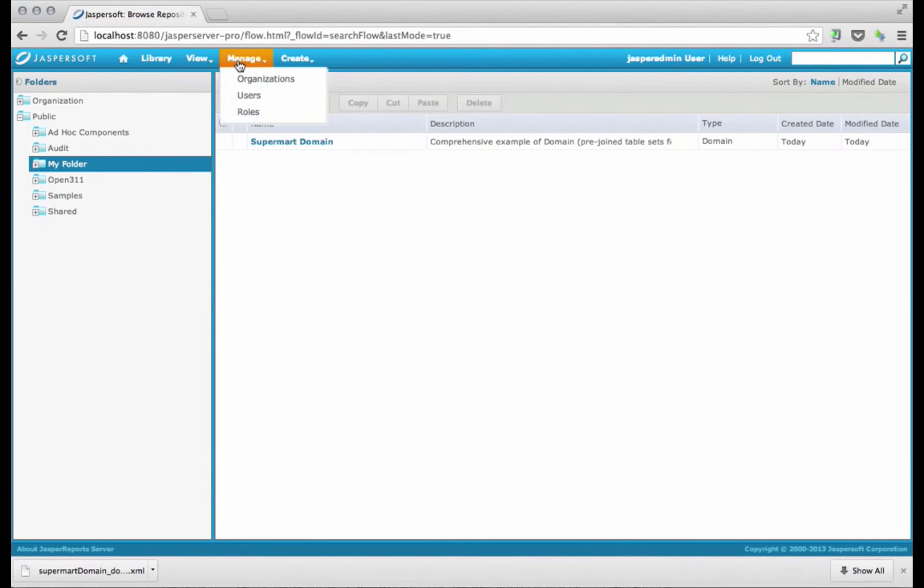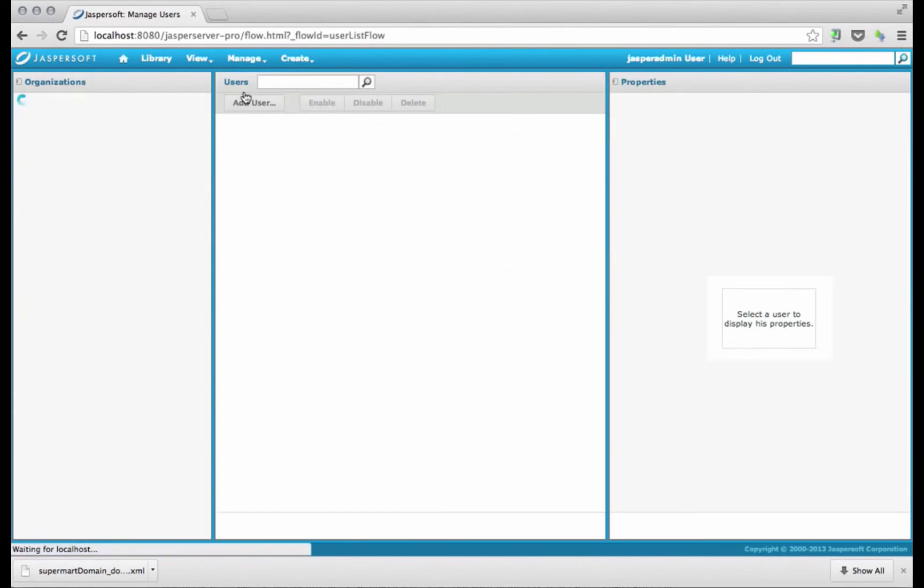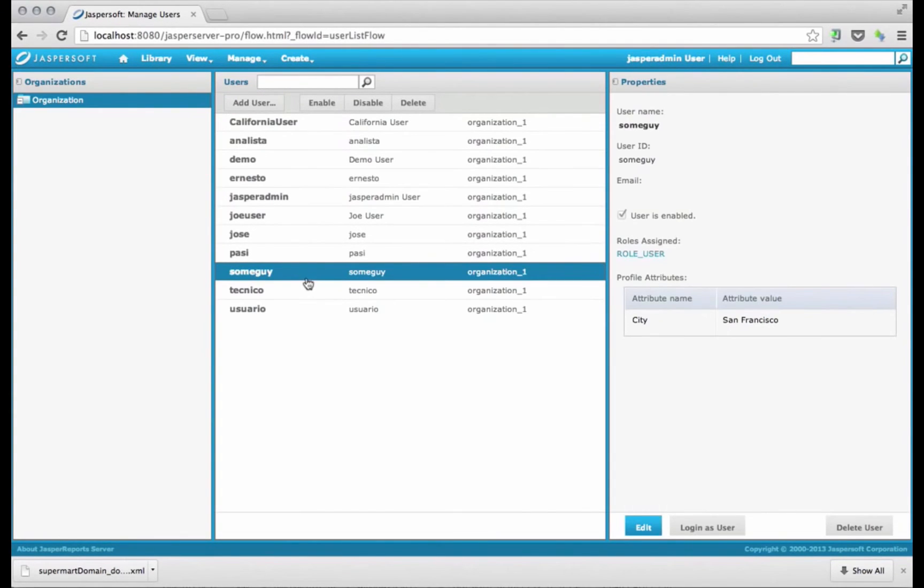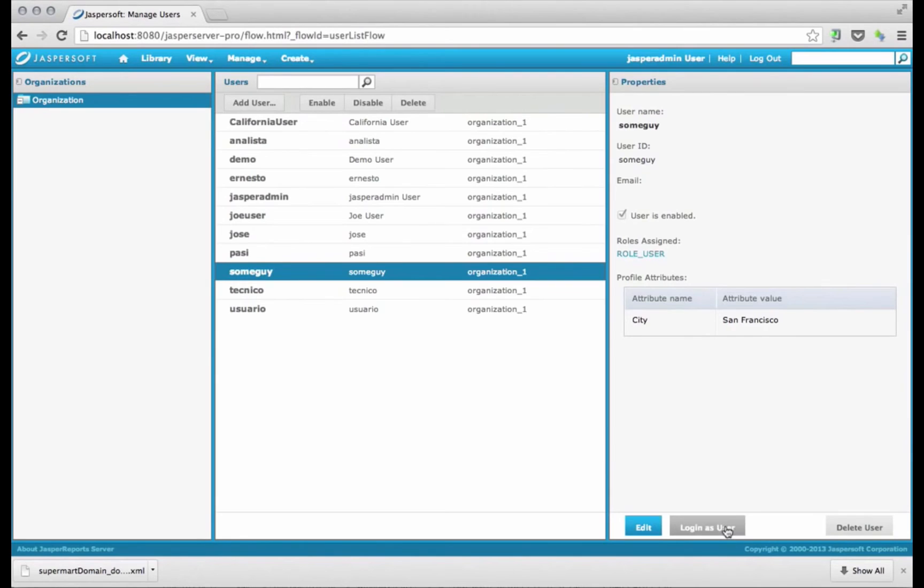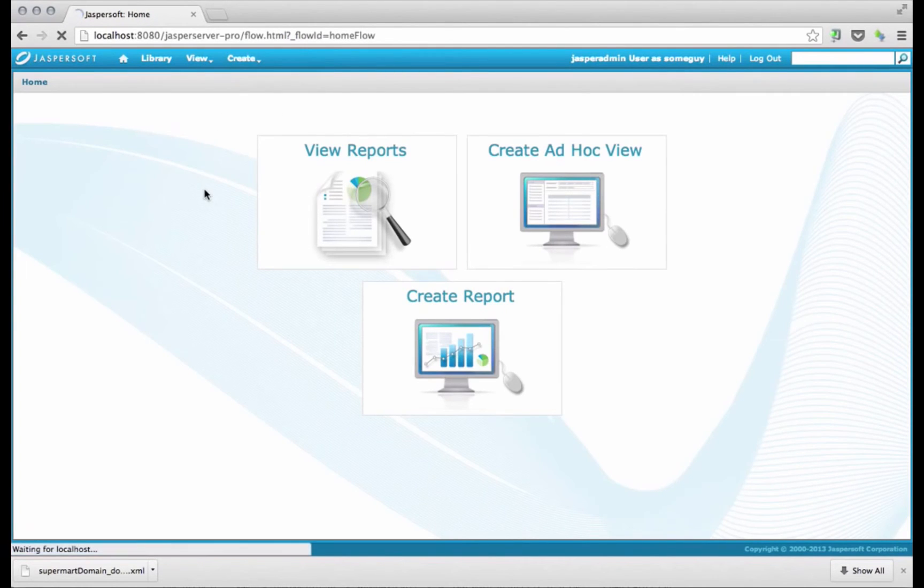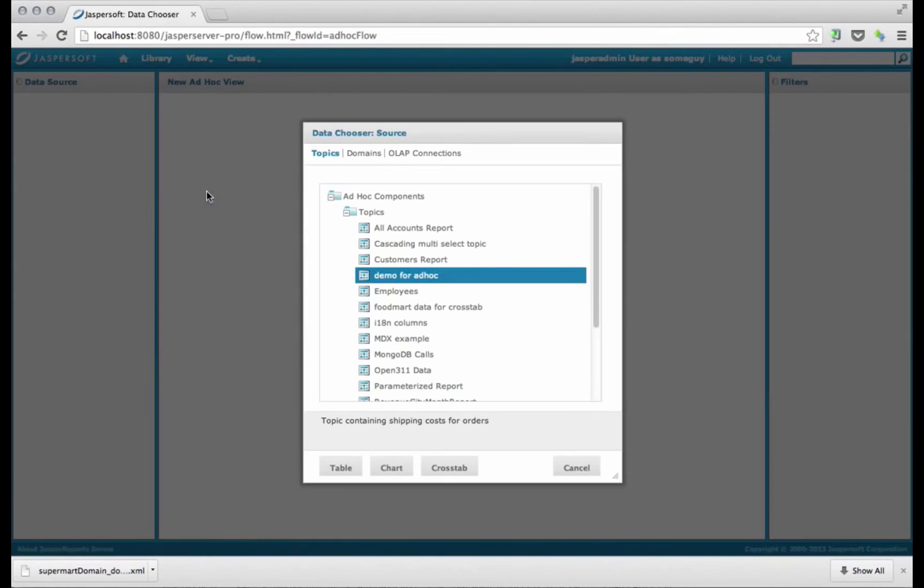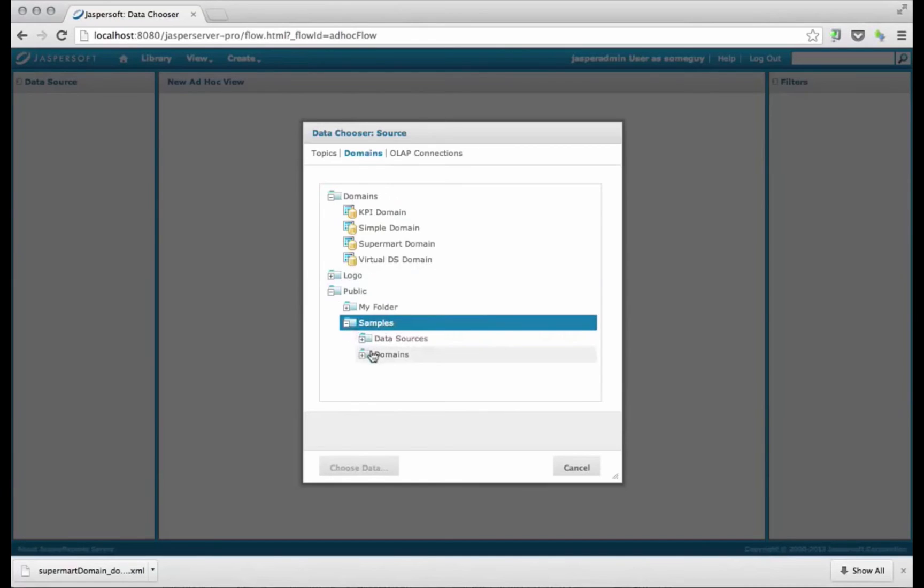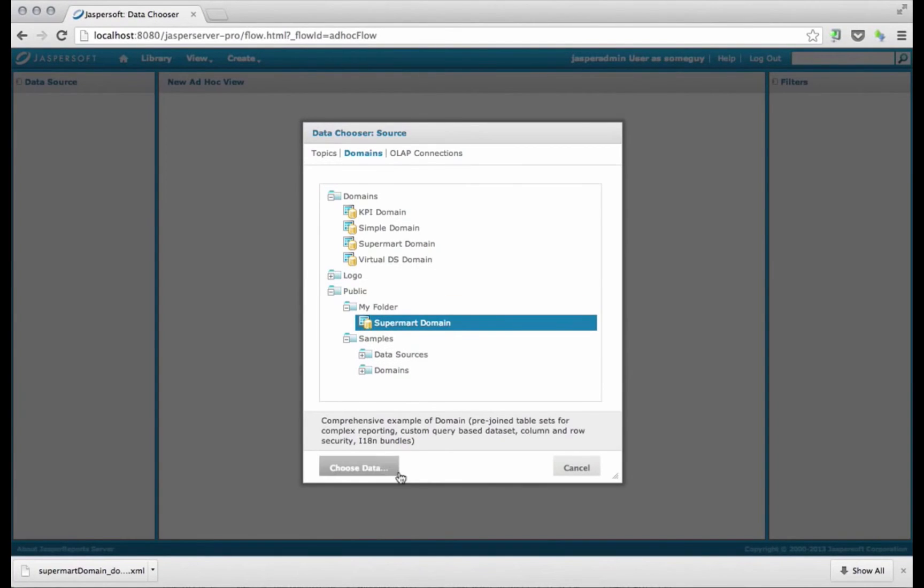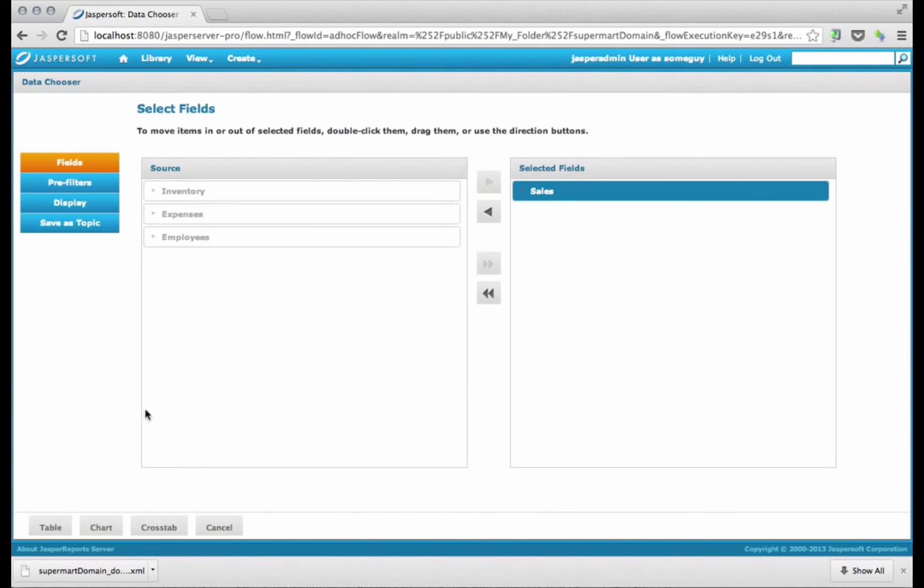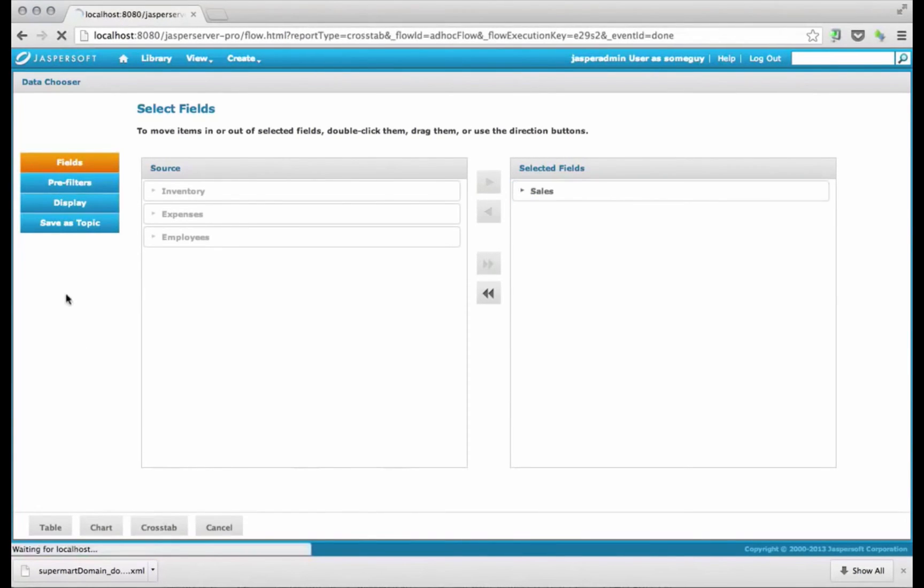So now, I'm going to go manage users, and I'm going to use the log in as user feature, which lets me test how the data would look as that user. So I log in, I create an ad hoc view, and I pick a domain, the one under my folder. Pick sales, and let's do a cross tab.